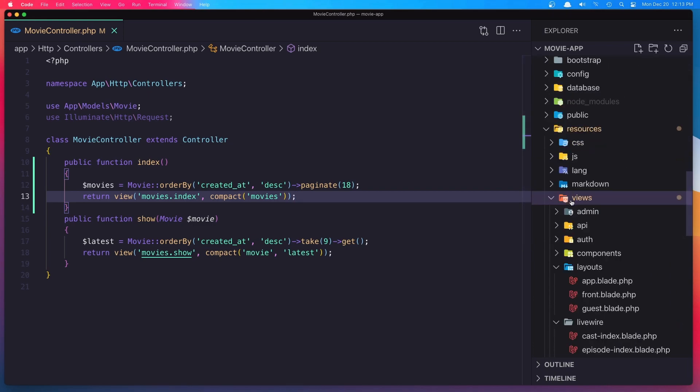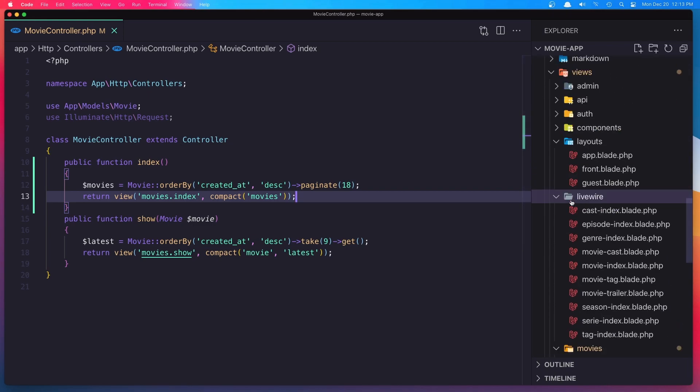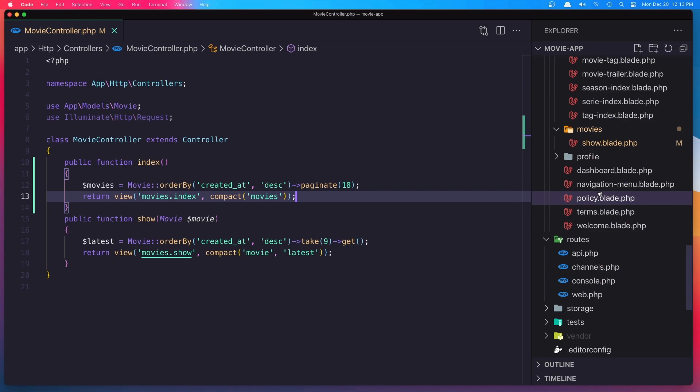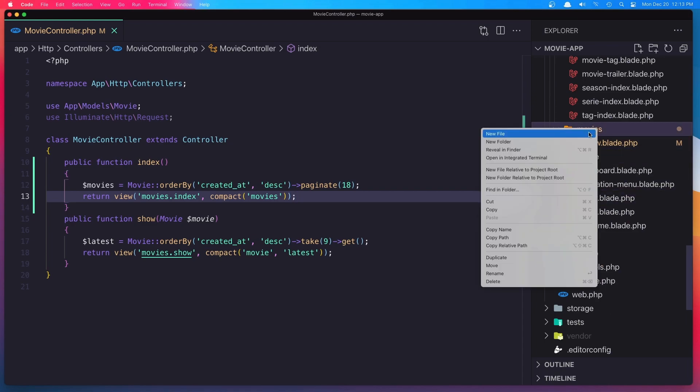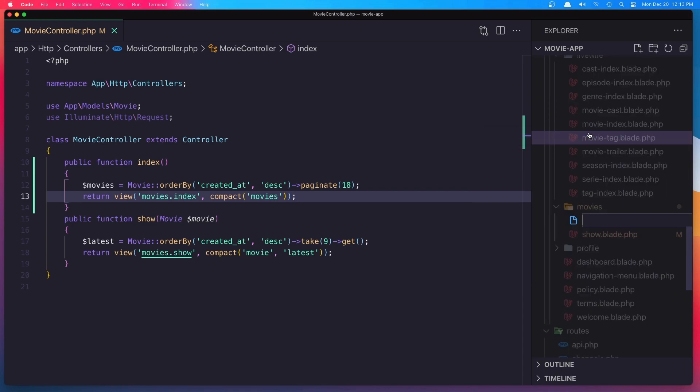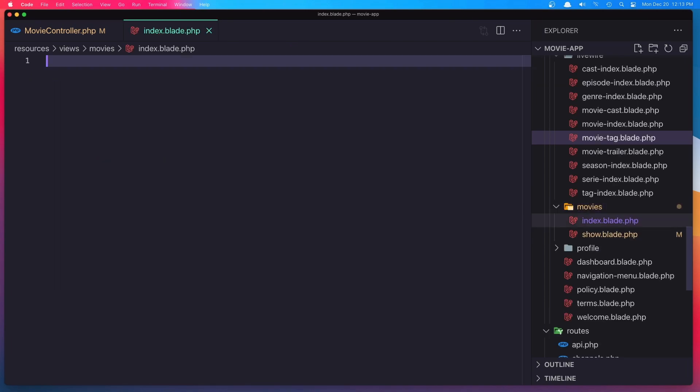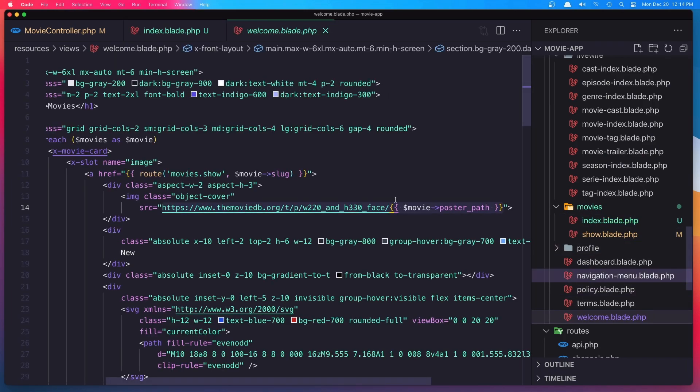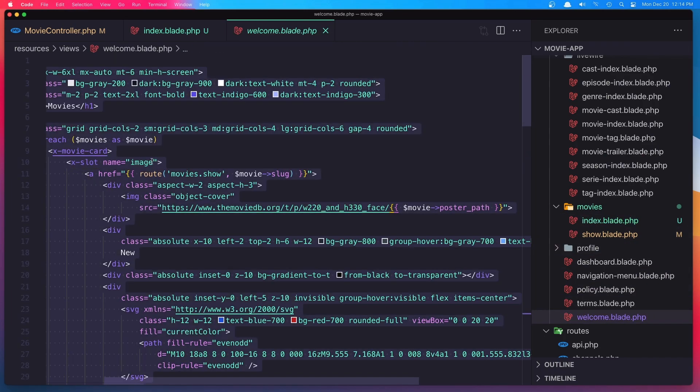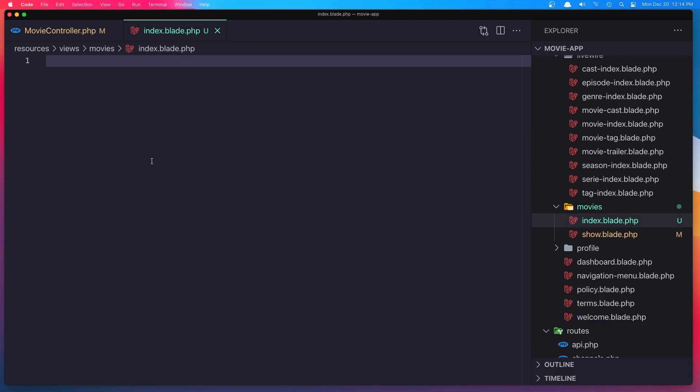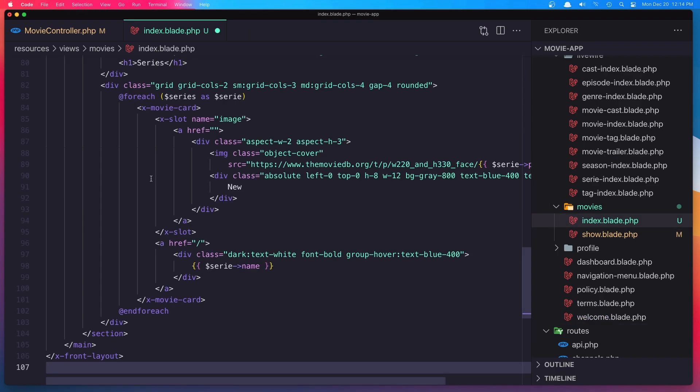And create a new file. Name it index.blade.php. Copy and I'm going to go to the welcome and select all copy and paste it here.